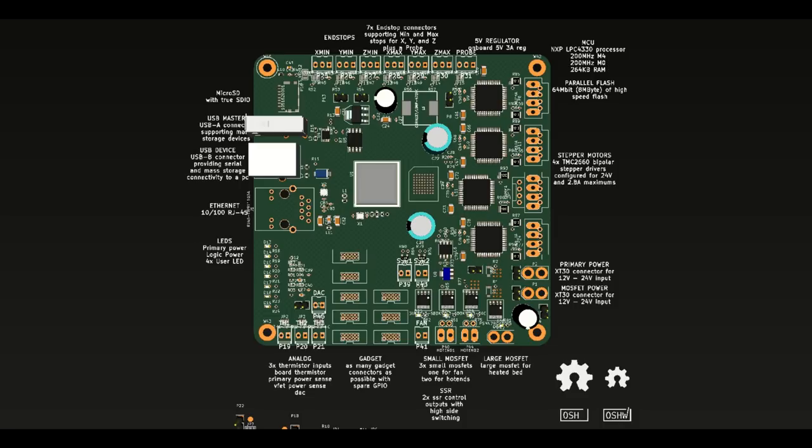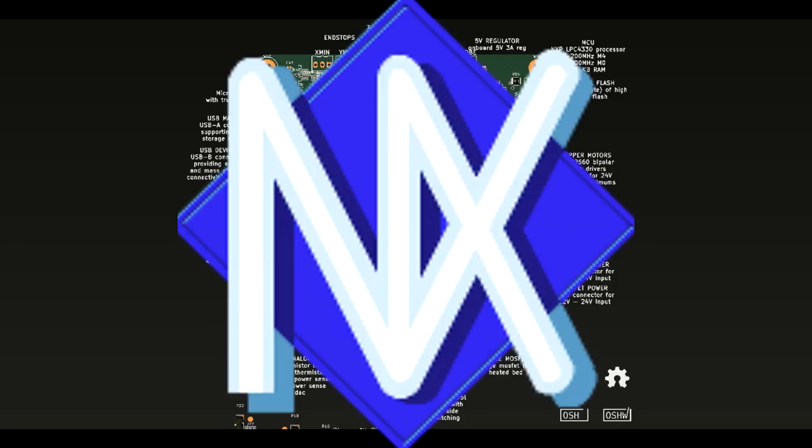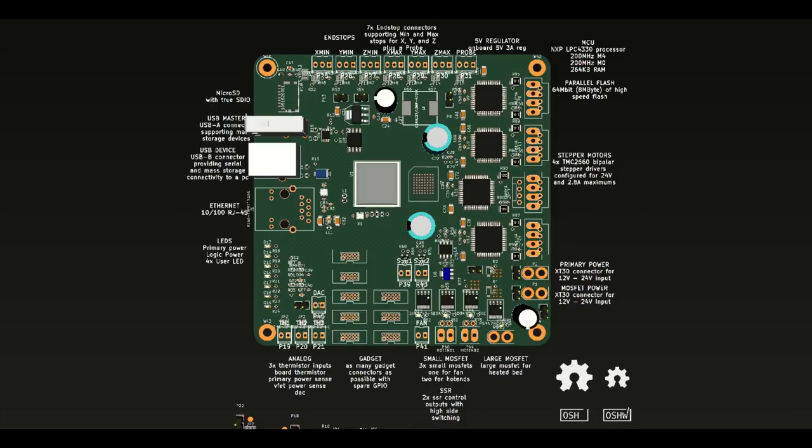It's going to be running the new V2 firmware, which is built on top of an RTOS, which is called NutX. And we've got somebody working on a very awesome bootloader for it.